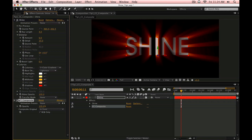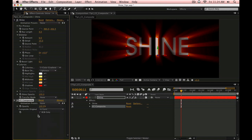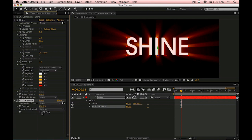If I go into CC Composite here, the default settings are to composite the original in front, which is what we want. We also want to uncheck RGB only so that it includes the alpha channel.